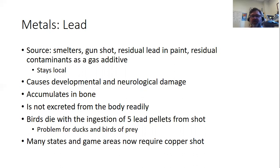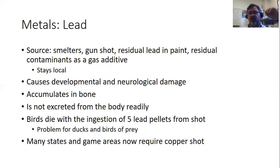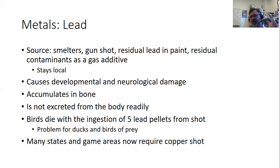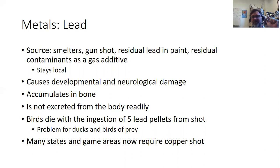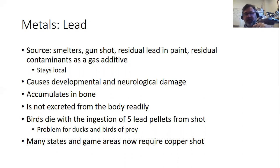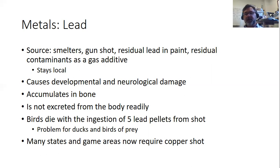Lead causes developmental and neurological damage. It accumulates in bone and is very hard to metabolize. If you lose bone mass due to diet problems, you can be re-exposed to stored lead. It doesn't take much to kill birds — just five lead pellets ingested by mallards or geese eating vegetation at the bottom of wetlands can kill them. Many states and federal game areas now require copper shot, which improves the situation.